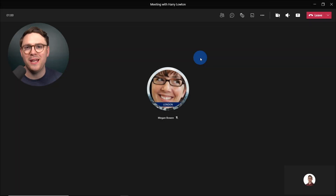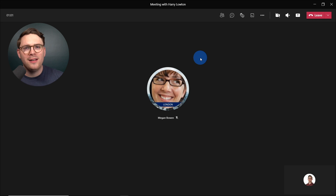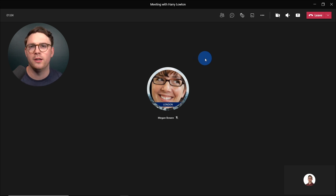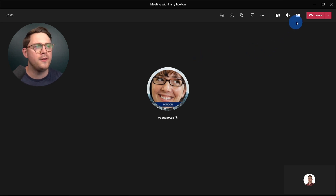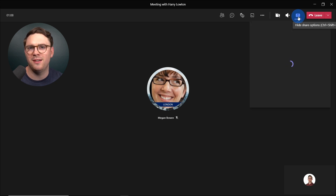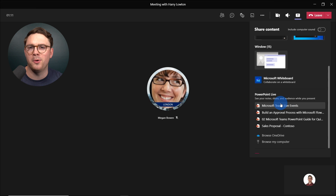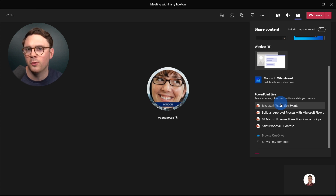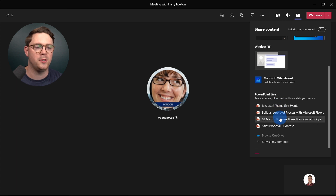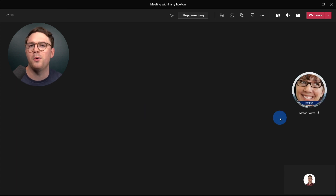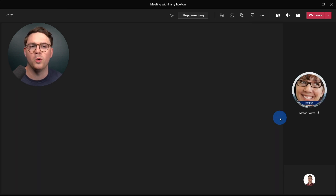We're now in a Teams meeting with Megan. To annotate on a PowerPoint, go to the top right to share content, then scroll down to PowerPoint Live. You can select a PowerPoint you've used before, or browse your OneDrive or your computer. I'm going to select a PowerPoint I've used before.